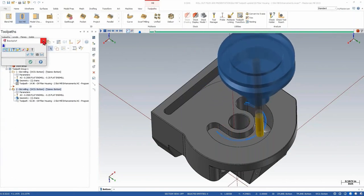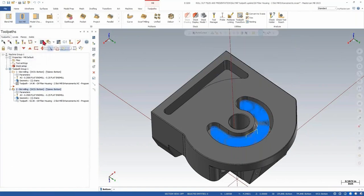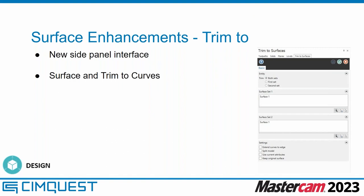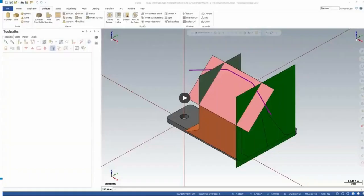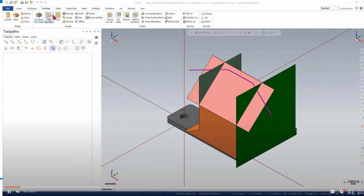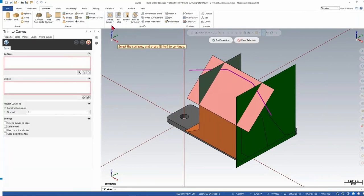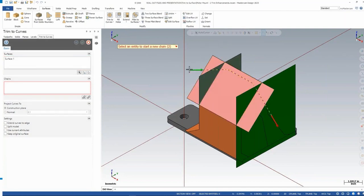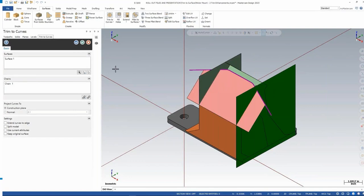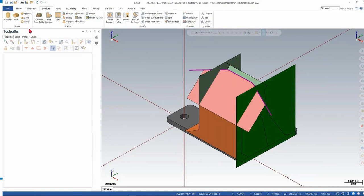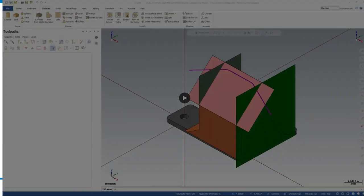The backplot shows it cutting down in steps. Moving along, we'll look at surface enhancements to the Trim Two options. Trim to Surfaces and Trim to Curves get a new side panel interface — same options as before, just in a new side panel. Going into Trim to Curves: select the surface first, then the curves, then select where you want to keep, click on the surface, put the arrow where you want to keep, and it trims everything on the other side of that curve. Same information, same steps, just in a new side panel interface.